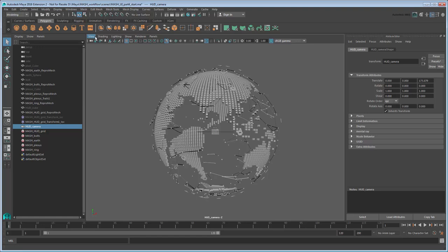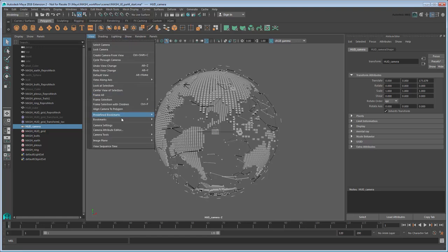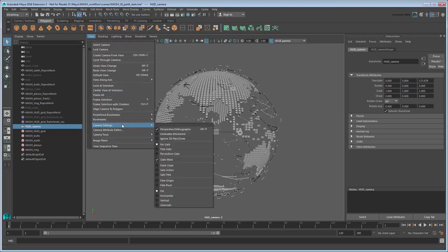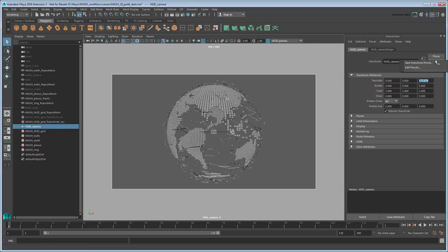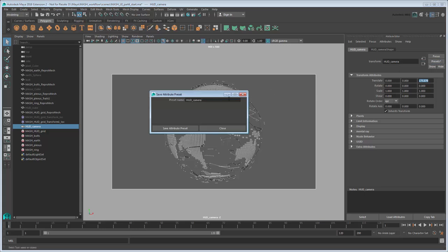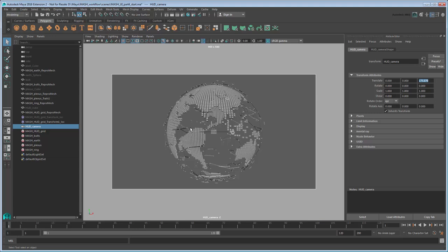Go to View Camera Settings and turn on Resolution Gate. This will show us the borders of our camera resolution, which will make it a lot easier to position the grid correctly. Then go to the HUD Camera tab and click Presets. Save the current transforms as a new preset called HUD Camera Default. Now we can return the camera to this position whenever we need to. With that done, we're now ready to place our UI element.